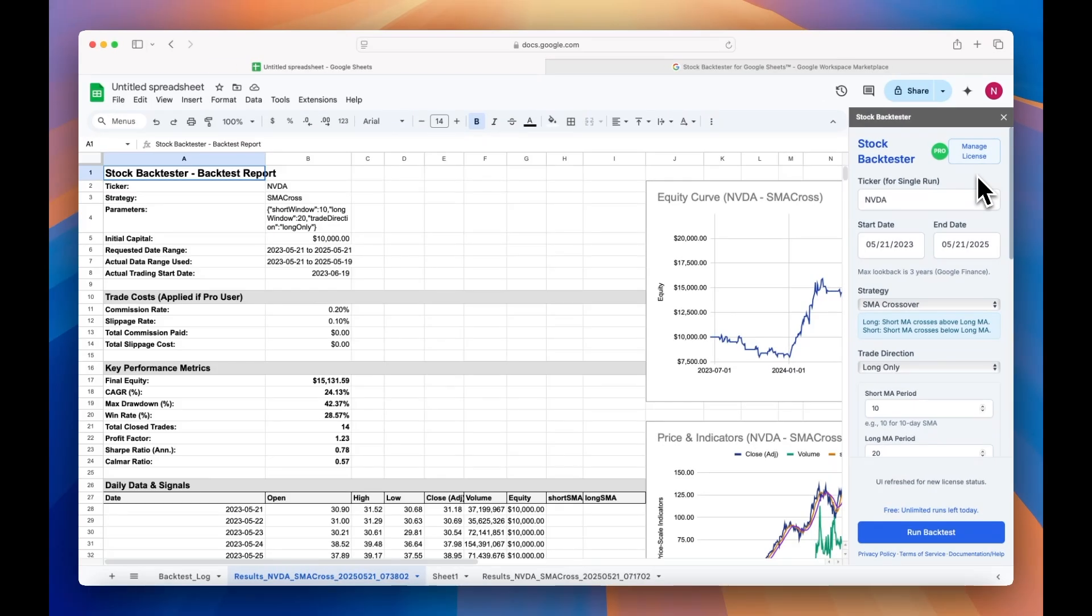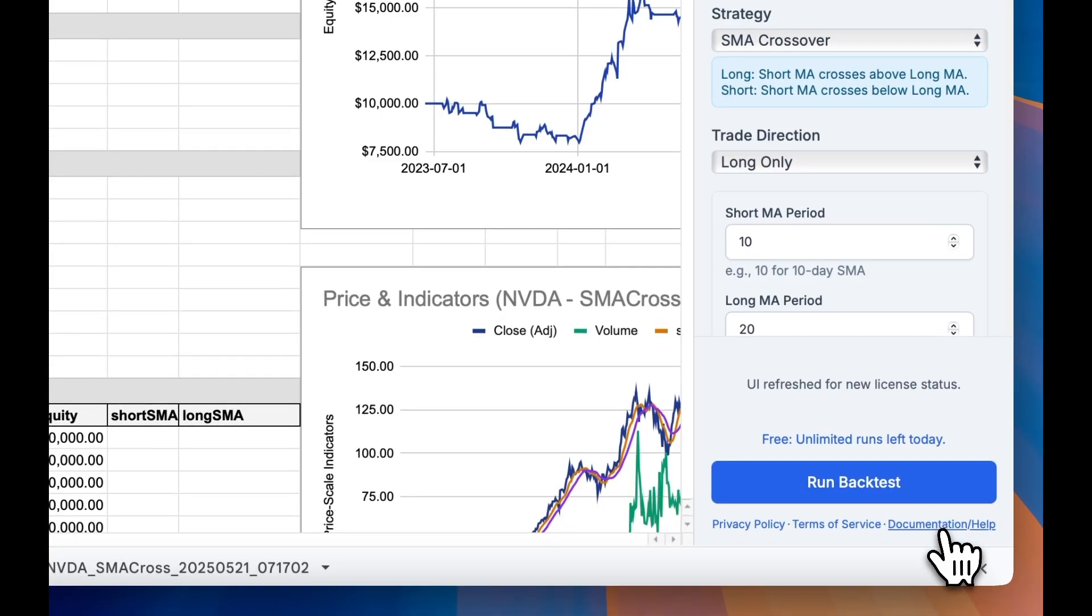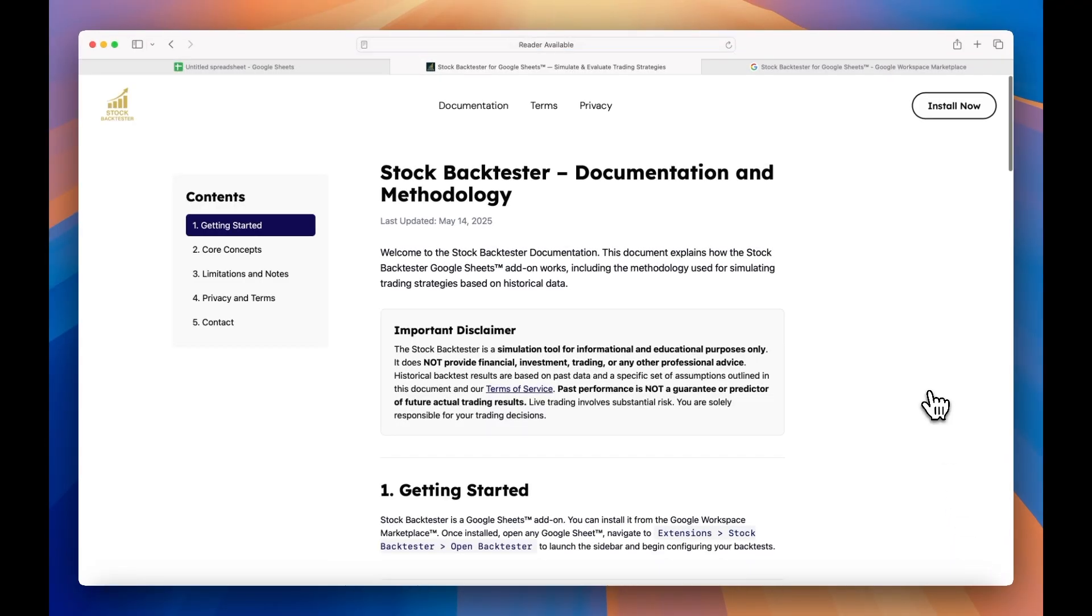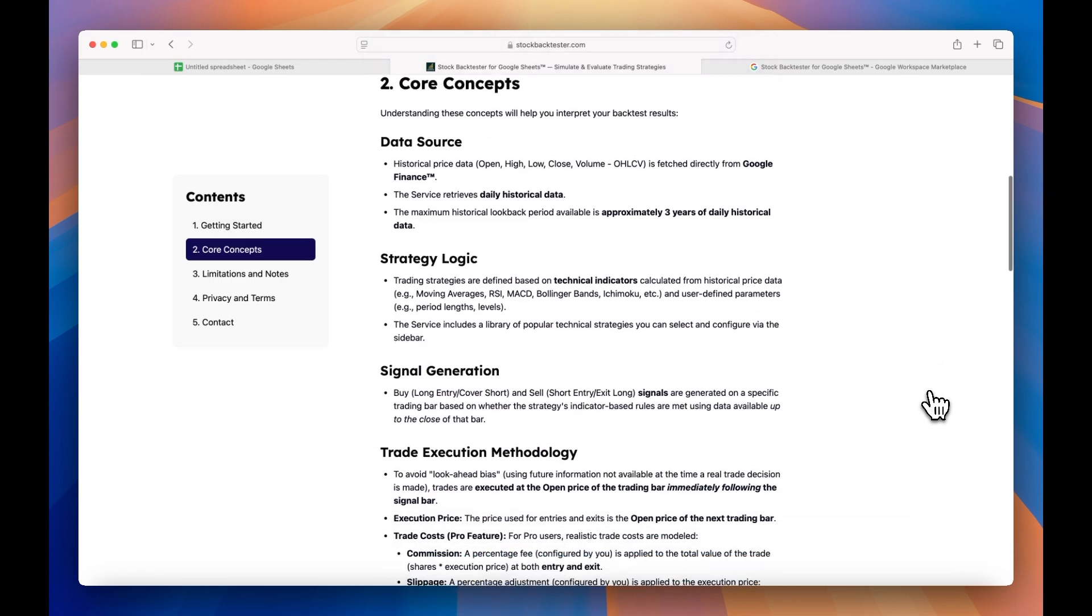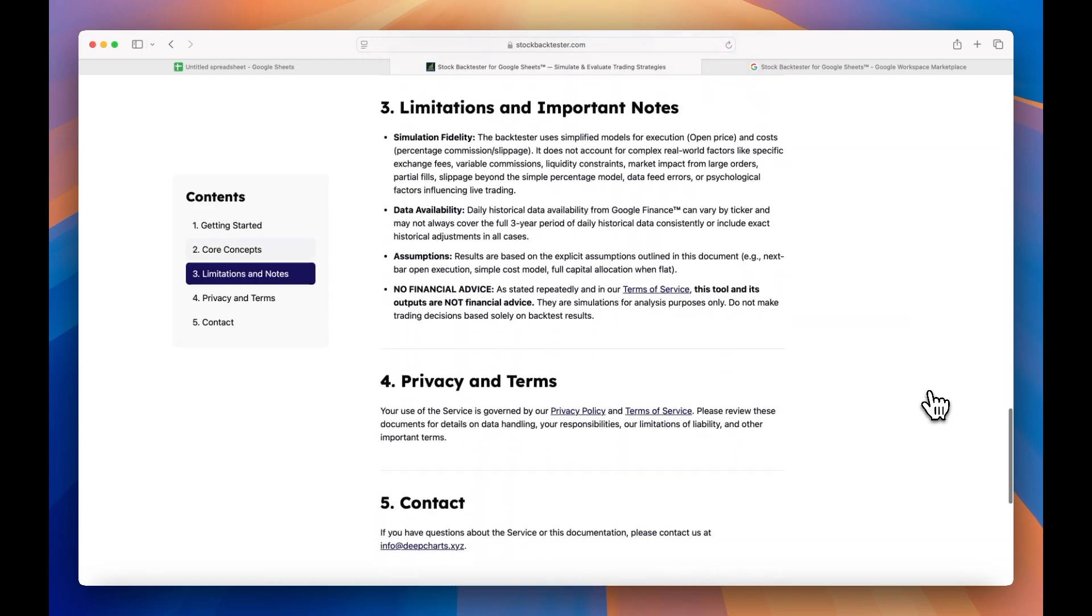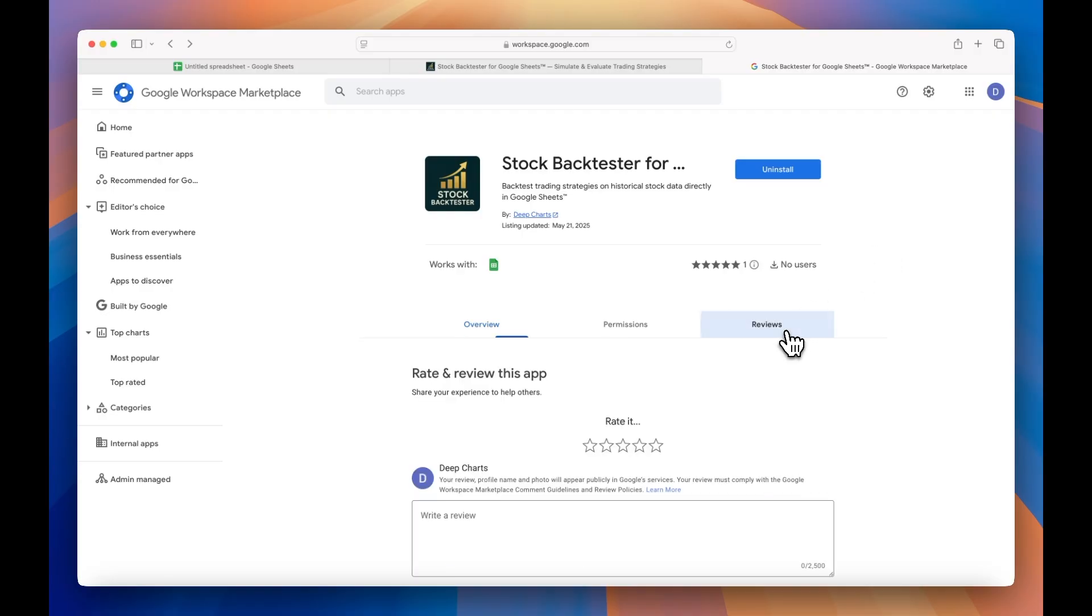For the full documentation of the methodology and assumptions of Stock Backtester for Google Sheets, check out the documentation page on StockBackTester.com. And if you find the Stock Backtester add-on to be helpful or useful, please leave us a review on our Google Workspace Marketplace page.